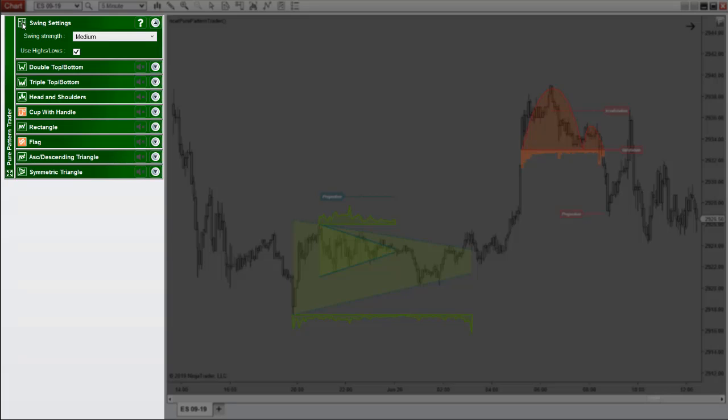What really makes this different is that the visual aid and integrated tutorials let you learn how each pattern works while you trade, without having to memorize anything.